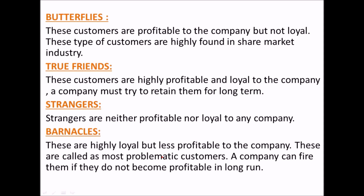Barnacles are not purchasing anything from you, they are not profitable to your company, but they keep visiting your shop and complaining about your products — just time-passers. So they are called Barnacles.